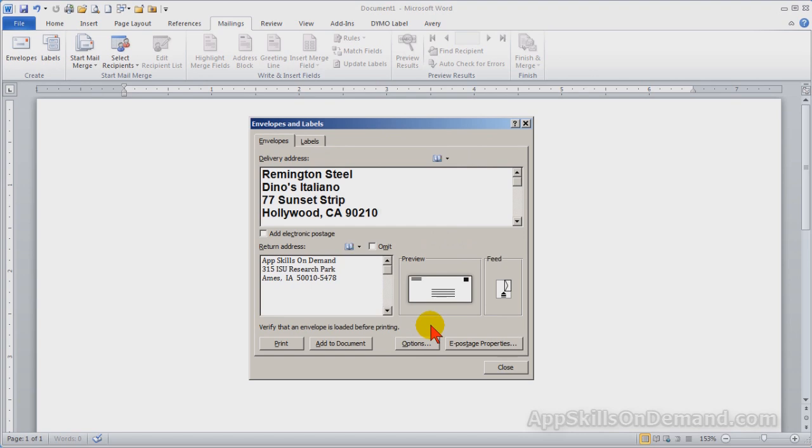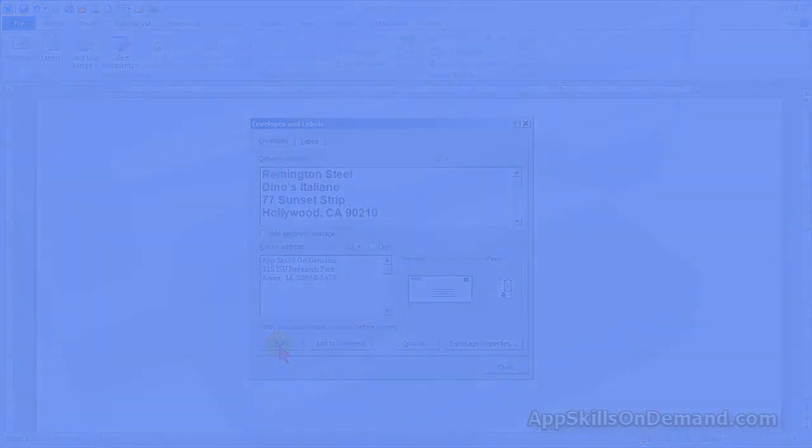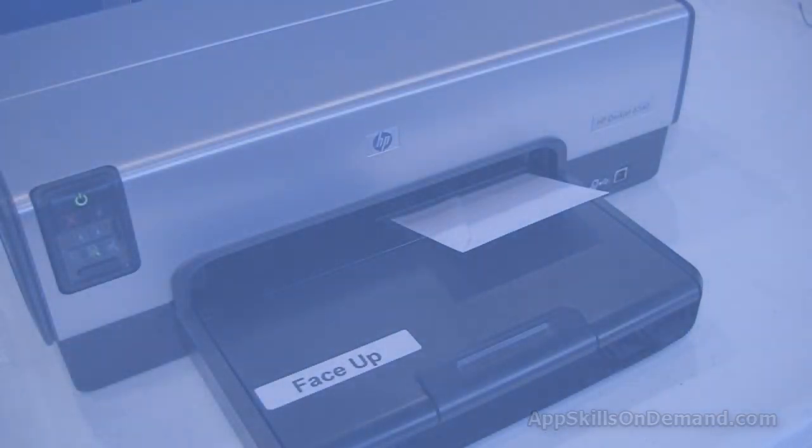If everything is OK, click the print button. Click OK.